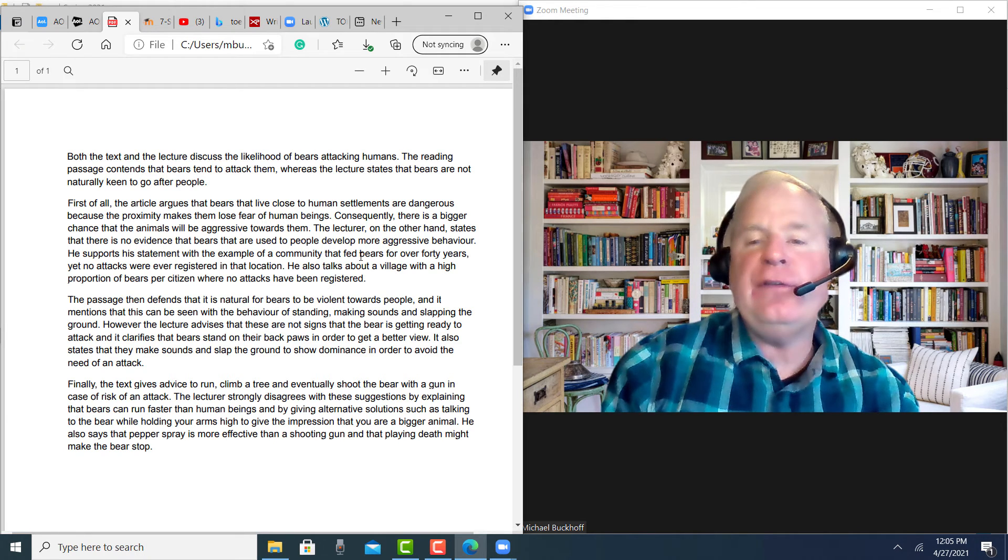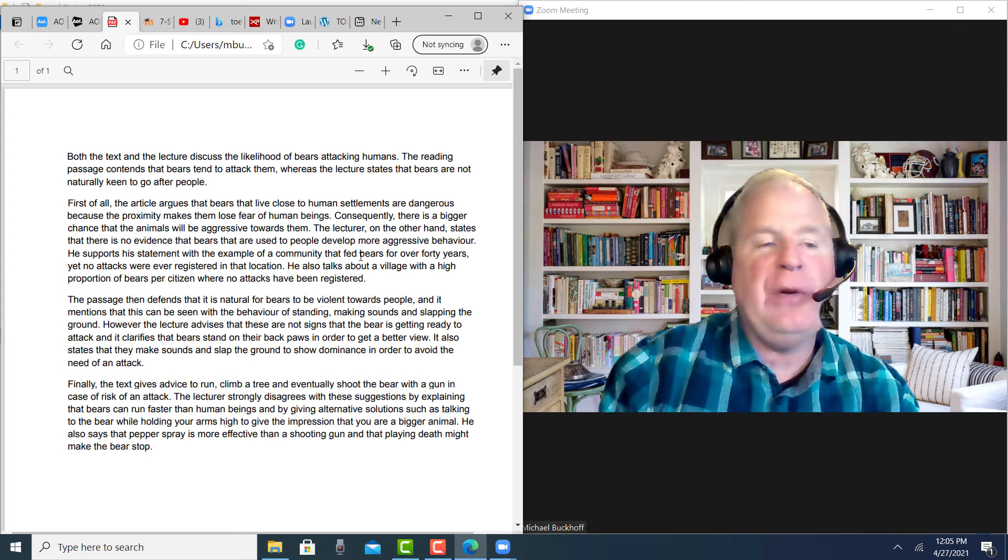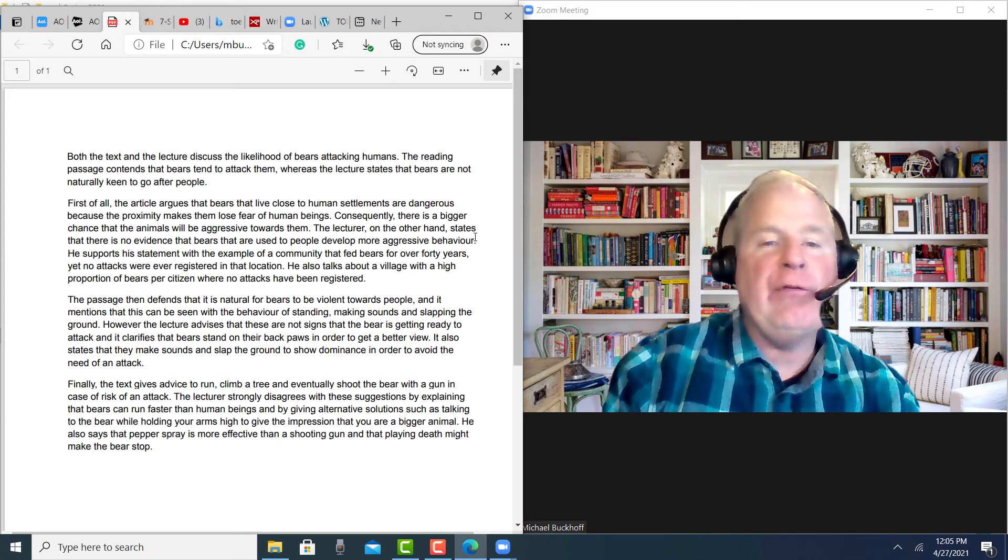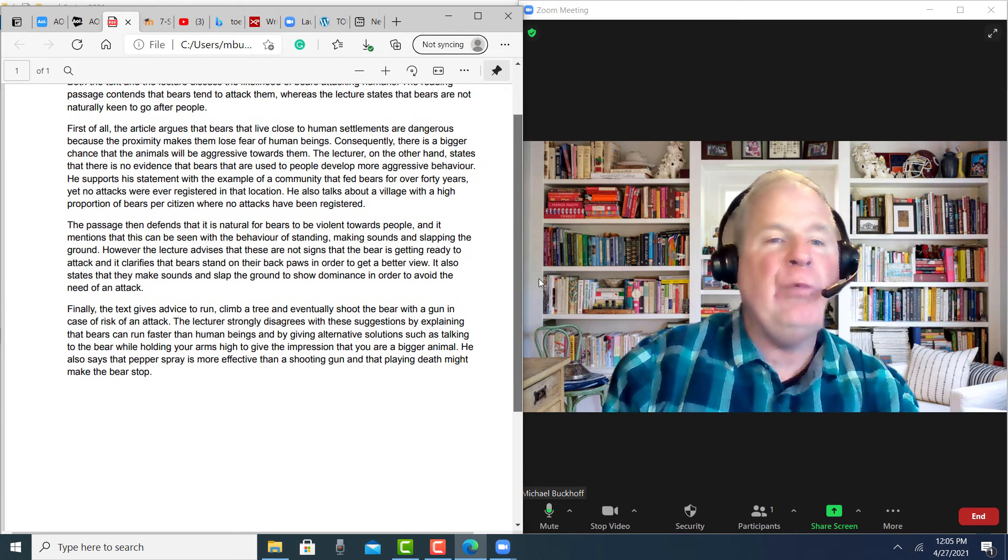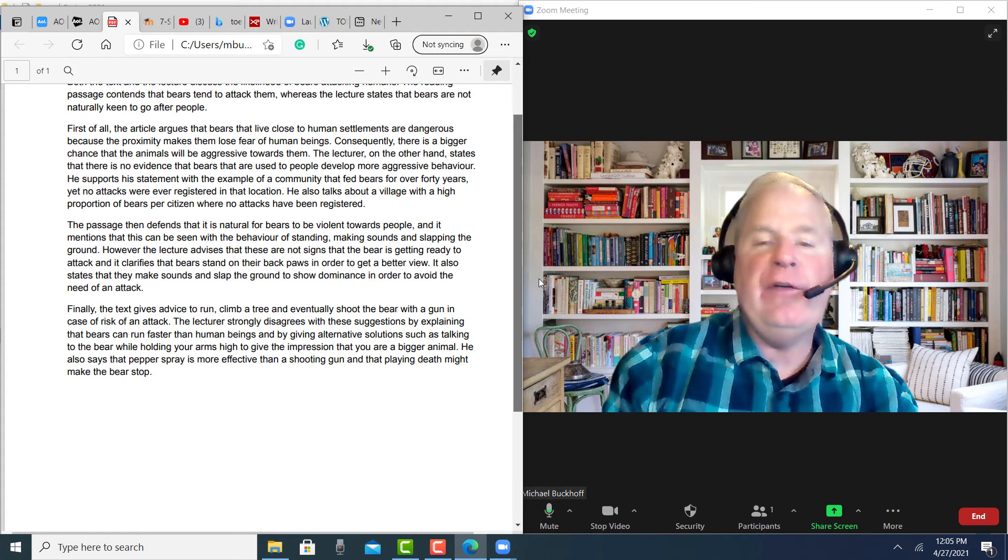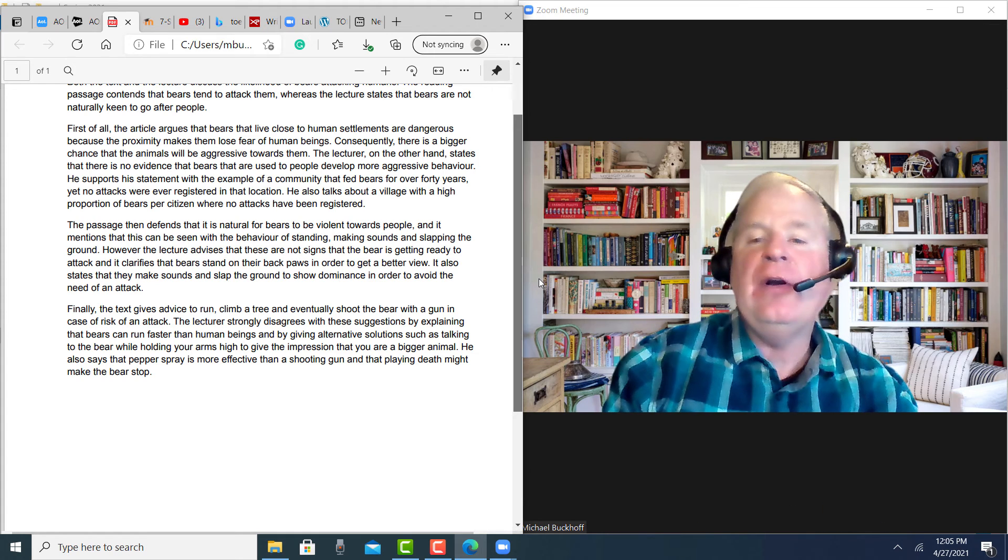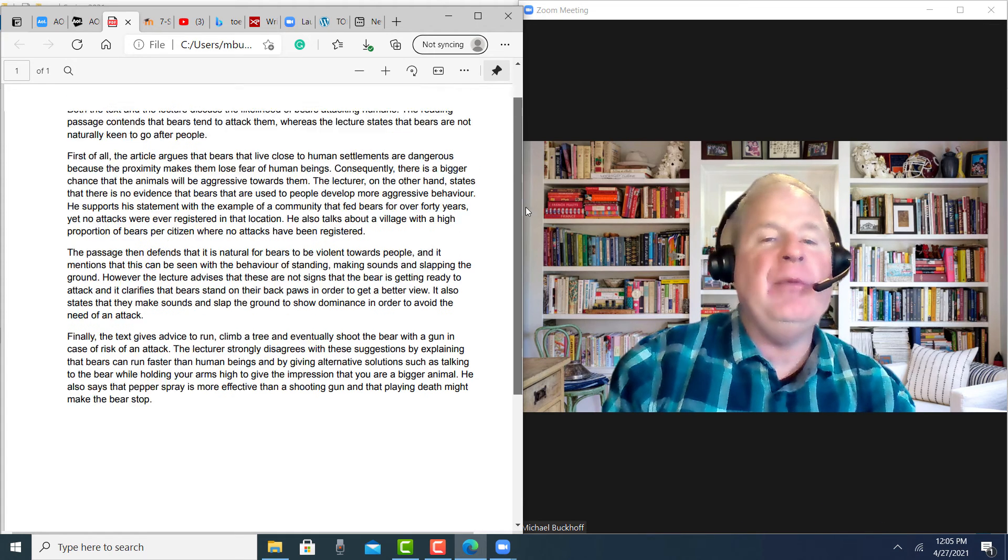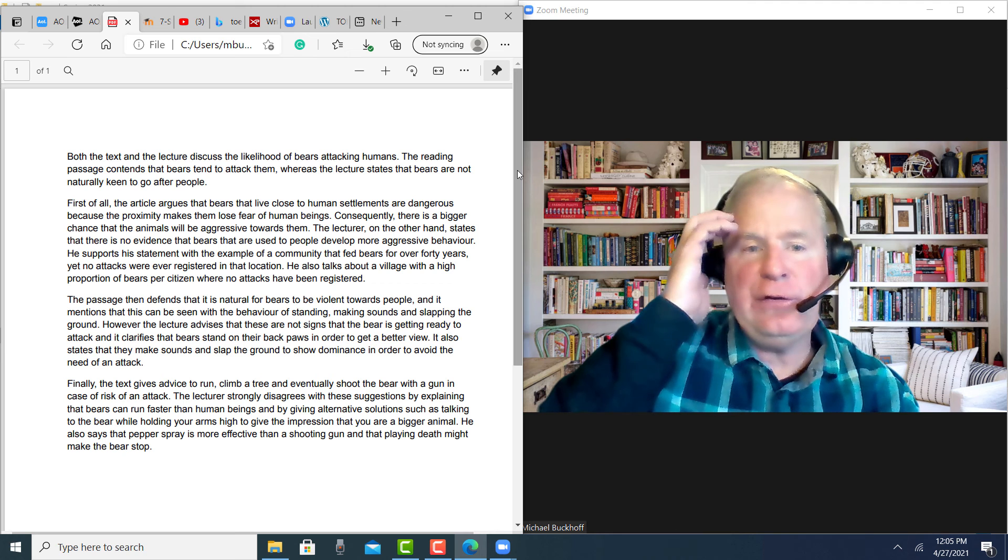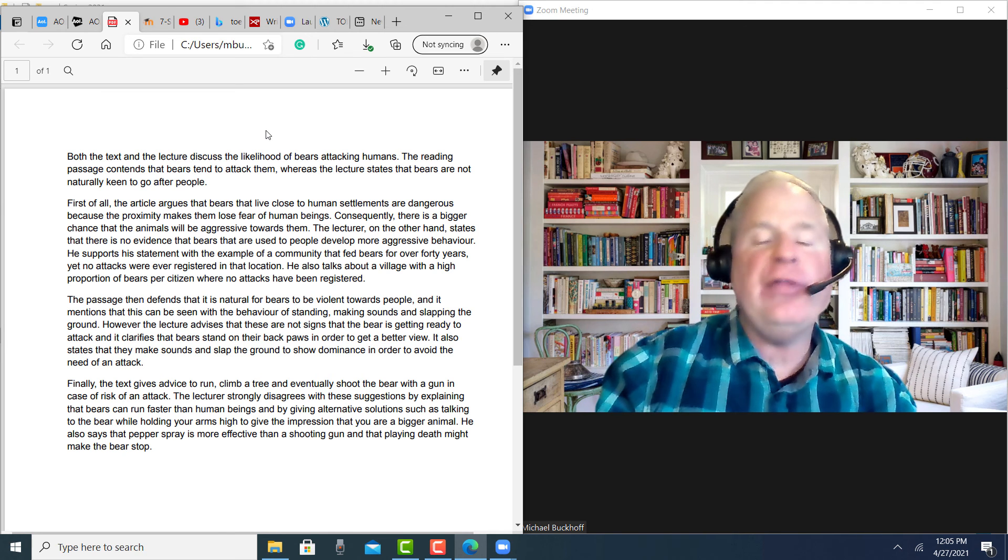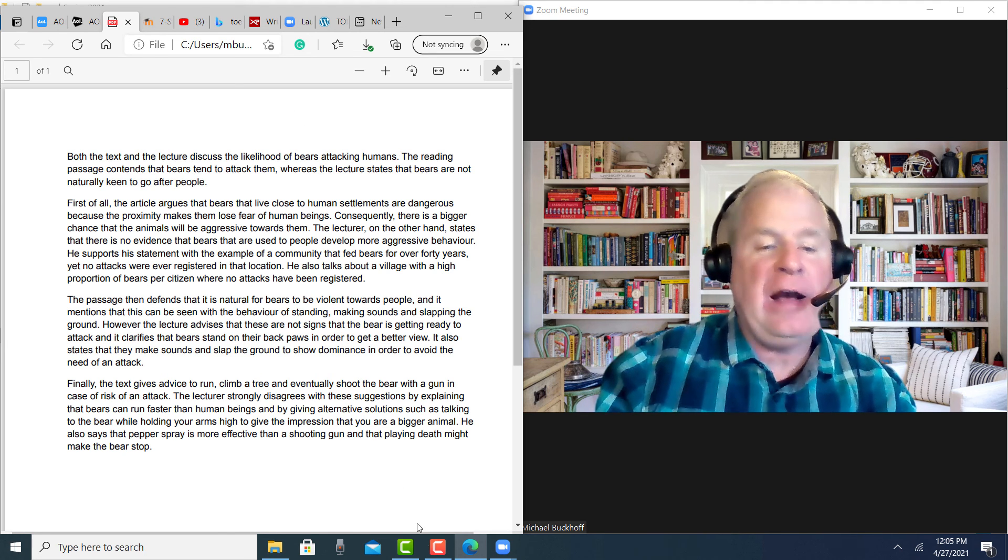I think overall, it's a fairly well-written piece of writing with a few minor language use issues. So I'm going to put your score at 22 to 24 points out of 30 for the integrated task.